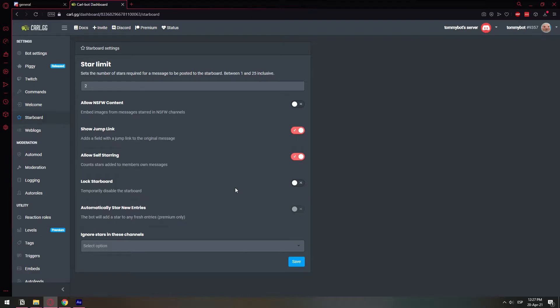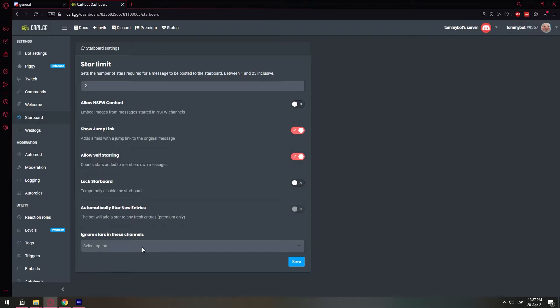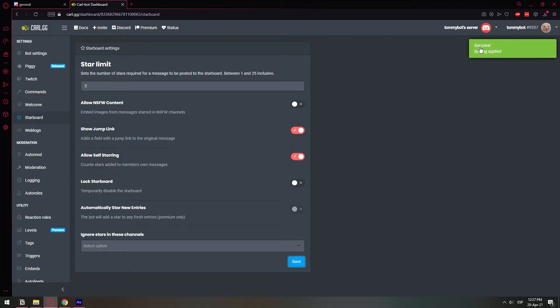So lock starboard. I don't know. You can disable it, but you can do this on Discord directly as well. I'm going to leave it off. And this apparently is a premium feature, so we're not going to touch it. So here you can select some channels. I don't have any other channels, so that's why I don't have any options. But if you select the channel here, basically whenever someone stars something in that particular channel that you select right here, this is going to ignore that star. So we have it set up properly. I'm going to click save and settings applied.